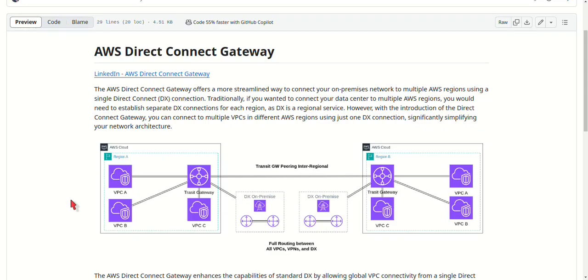Second is scalability. A single Direct Connect Gateway can support up to 500 VPC connections. That means you can scale your network easily, whether you're operating in multiple AWS regions or simply expanding within one region.